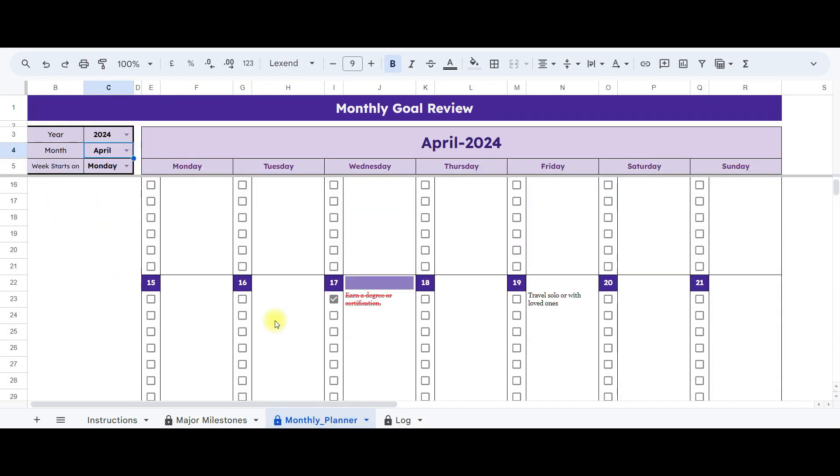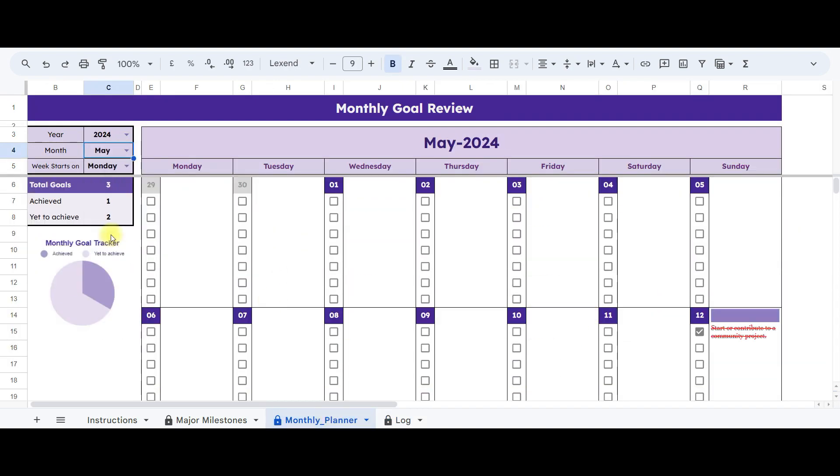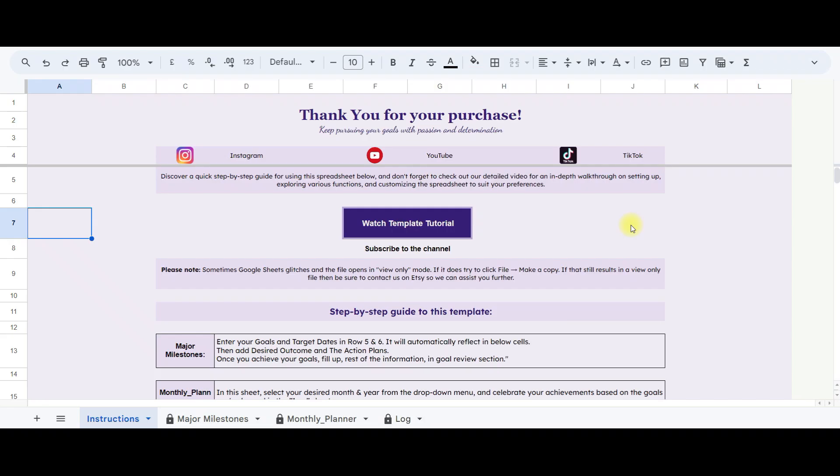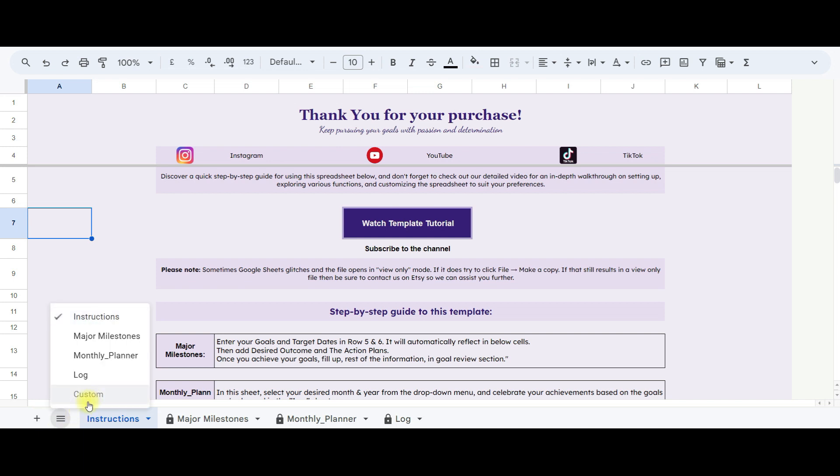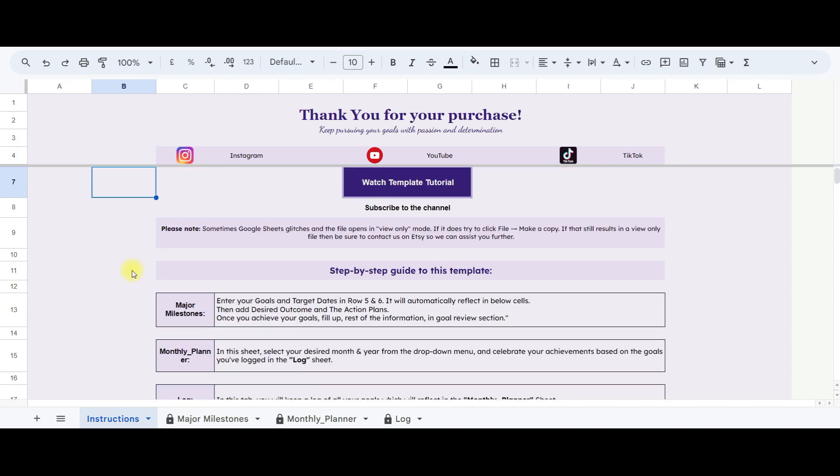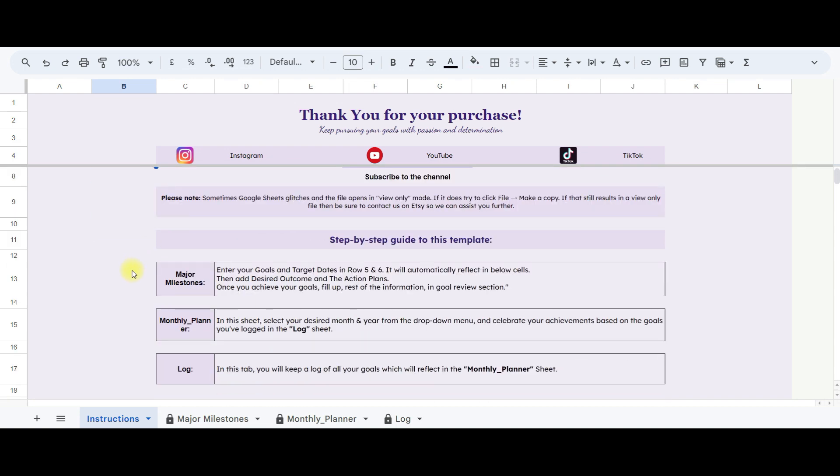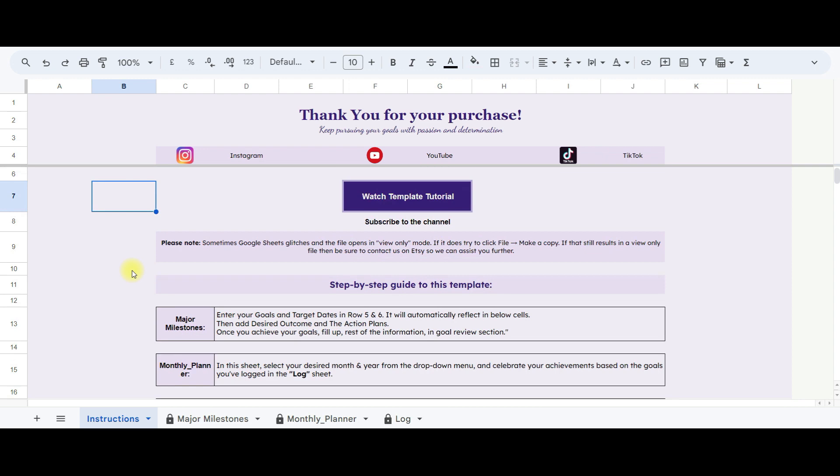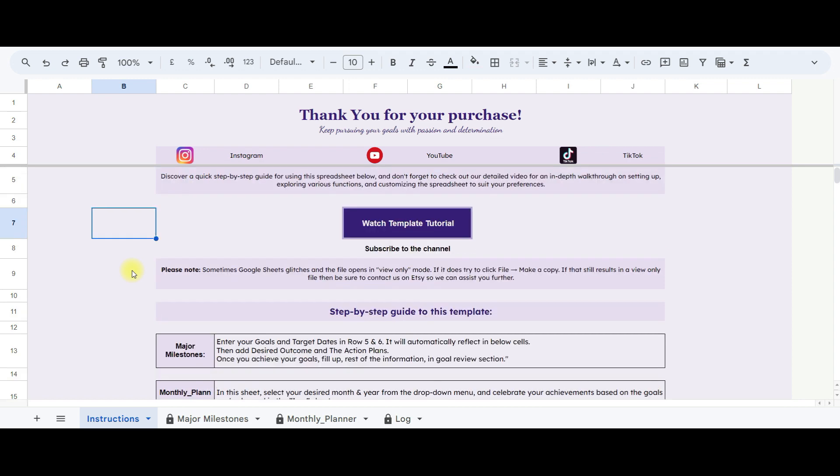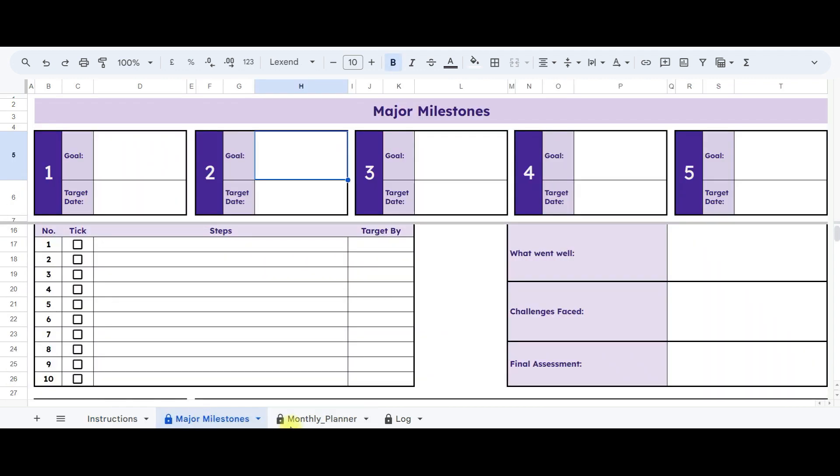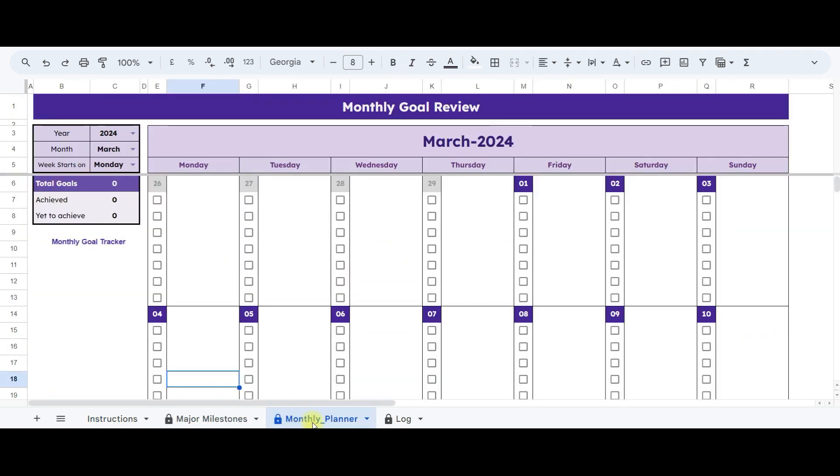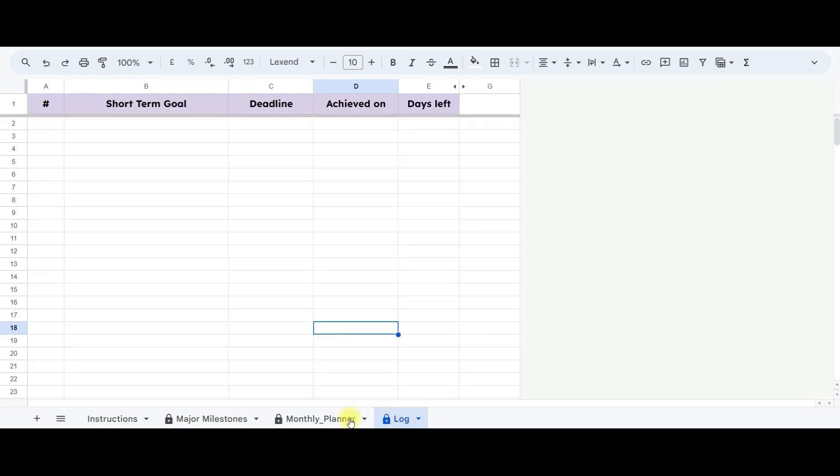This template is designed in Google Sheets. In total, there are five sheets in this template. You may notice only four visible sheets, but one is intentionally hidden, and it's important not to make any changes to it. The first one is instructions, providing a brief, step-by-step guide on how to use this sheet. When you receive this spreadsheet, it's a clean slate. Now, let me show you how it works.